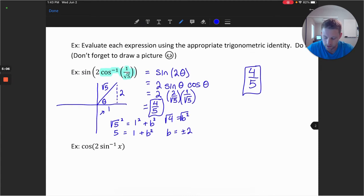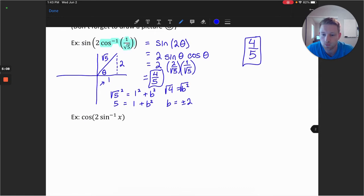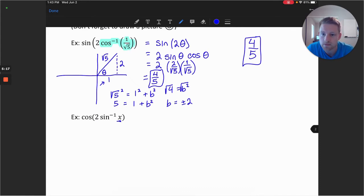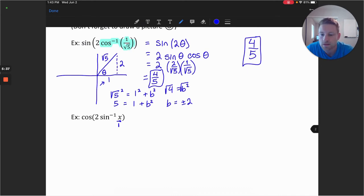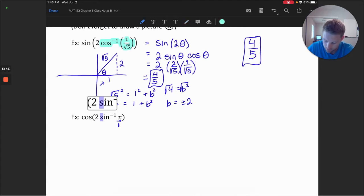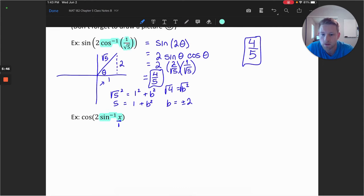Let's take a look at a second example. Here we have an inverse function in terms of x, so we can expect the final result will also be in terms of x. We can consider the sine inverse of x as really the sine inverse of x over 1 — it might be helpful to write it that way. Let's rewrite this inner function, the sine inverse of x.